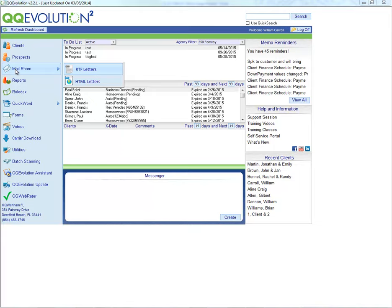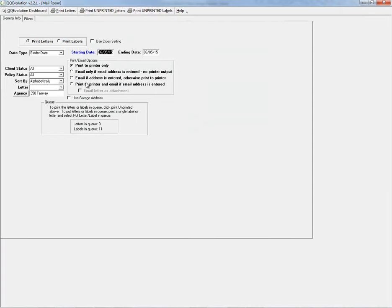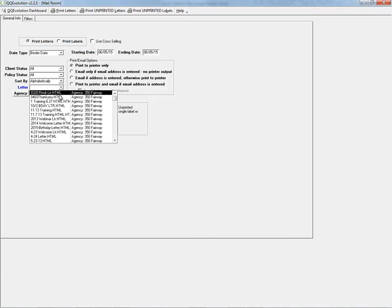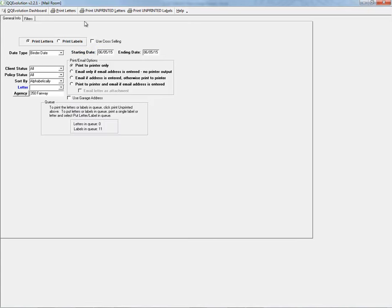The HTML letter mail room process is exactly the same as the RTF letter mail room. The only difference is in the letters available for selection. Let's go back to our dashboard.